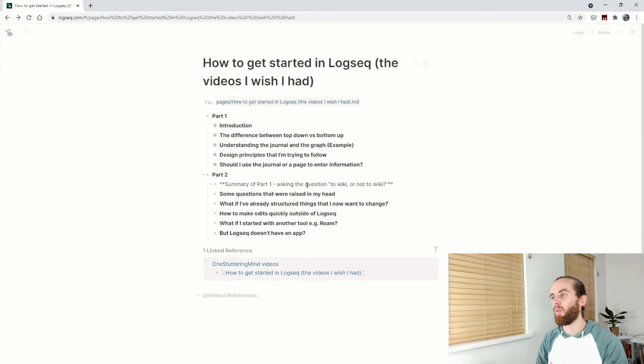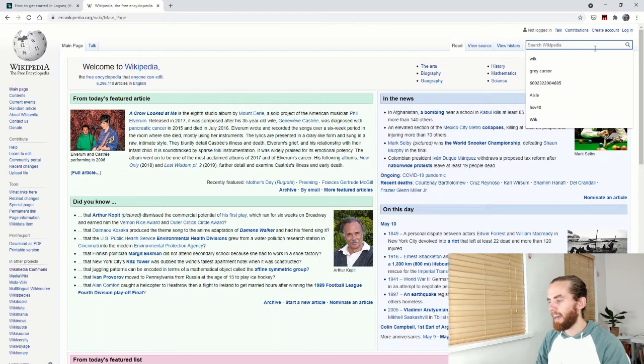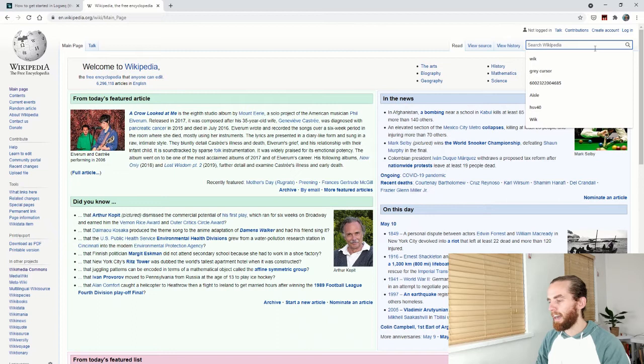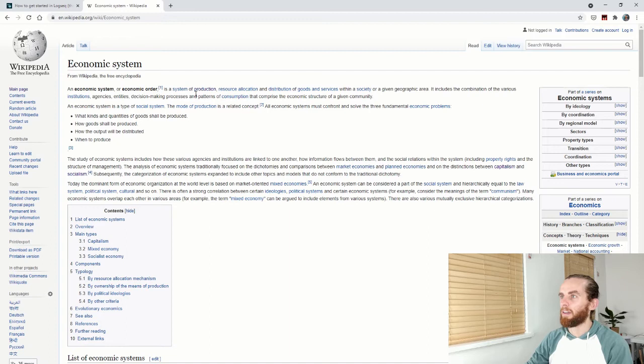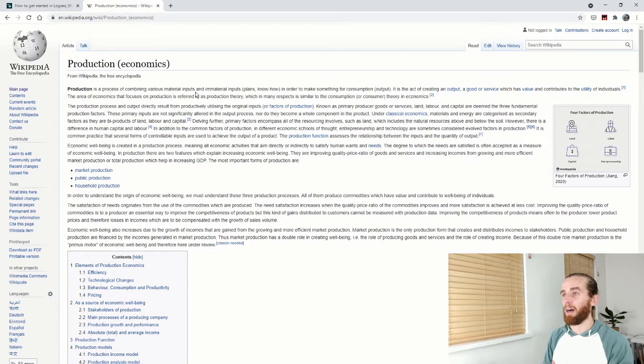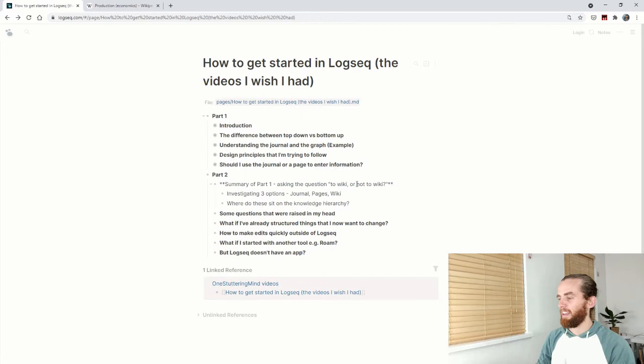I want to start part two by actually looking at a summary of part one, with a bit of obscurity - asking the question: wiki or not to wiki? Most people know Wikipedia. If I go to Wikipedia and search capitalism, there's a whole bunch of text but it's all hyperlinked to other pages. If I go to 'economic system' it takes me there, and I can go to 'system of production' and it takes me there. It's all joined by hyperlinks - the internet's version of backlinking.